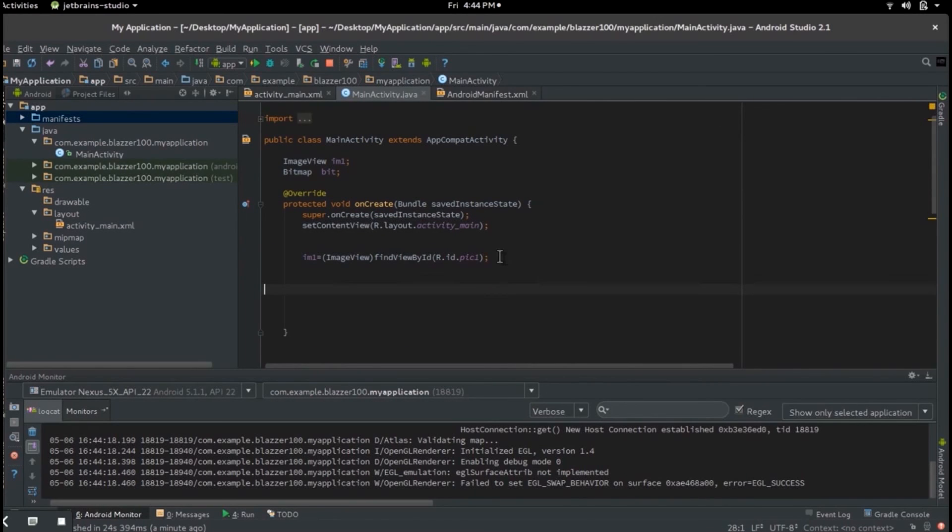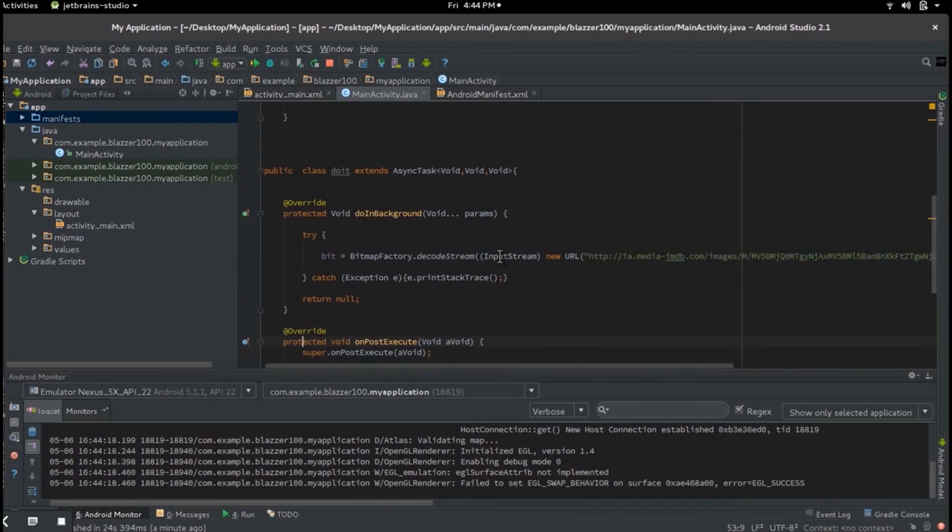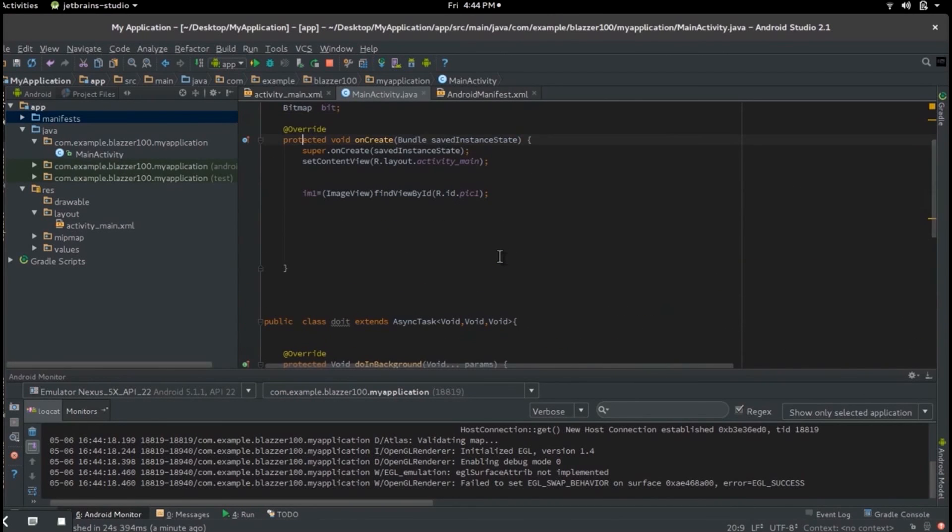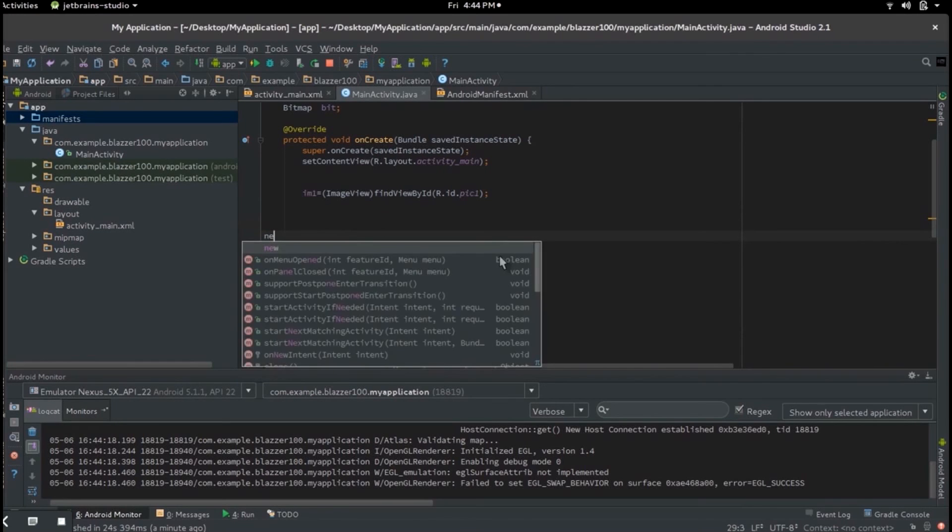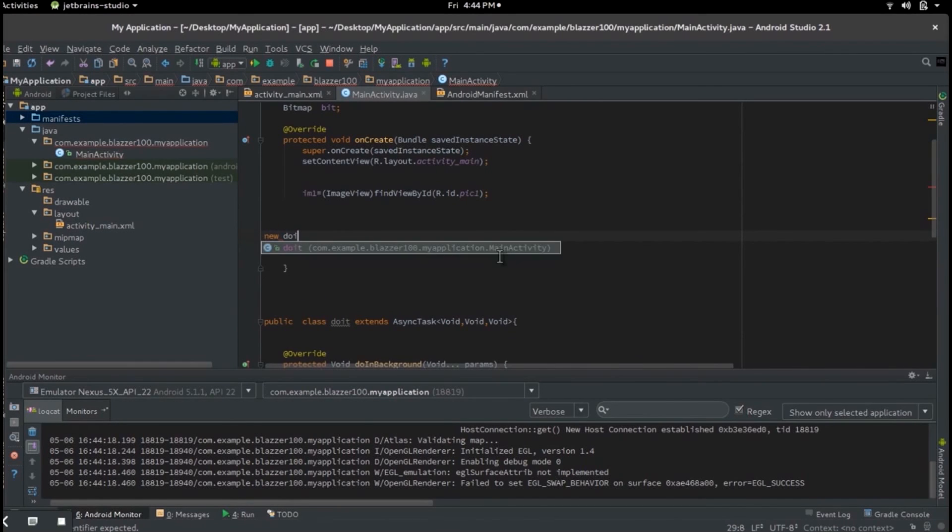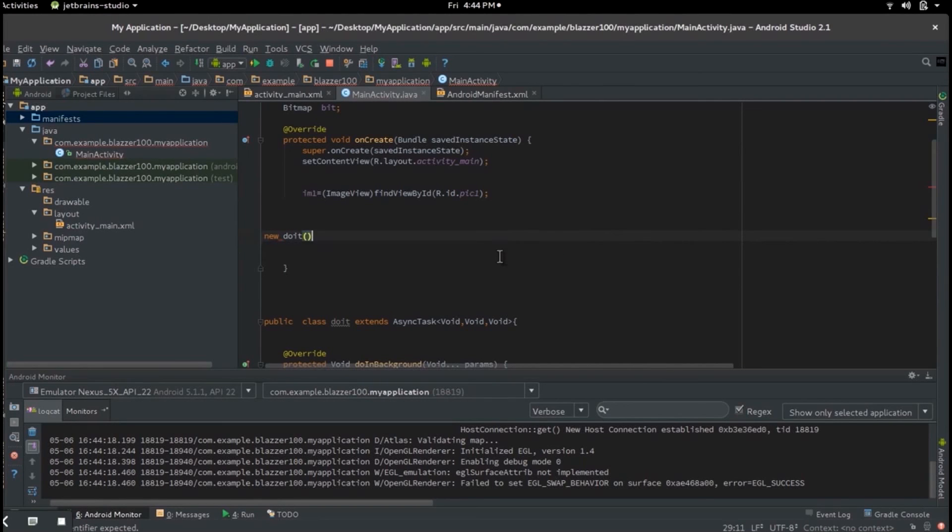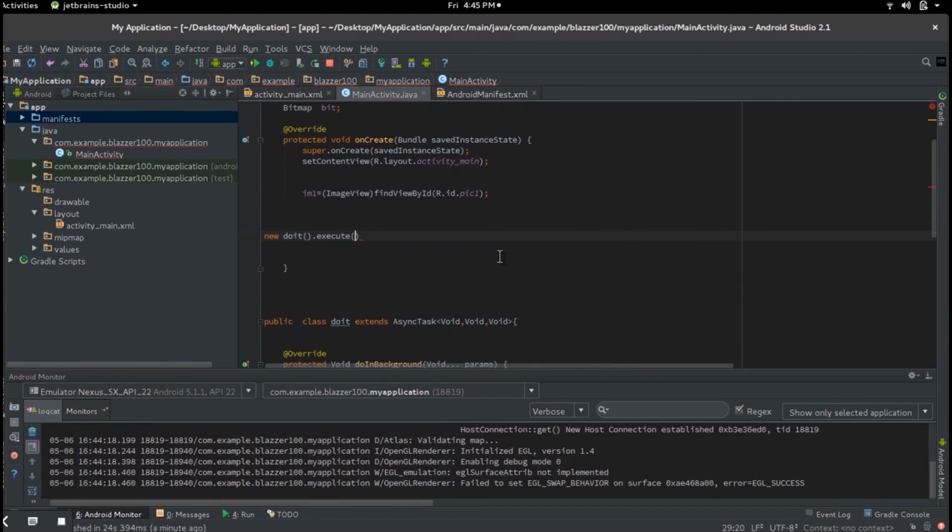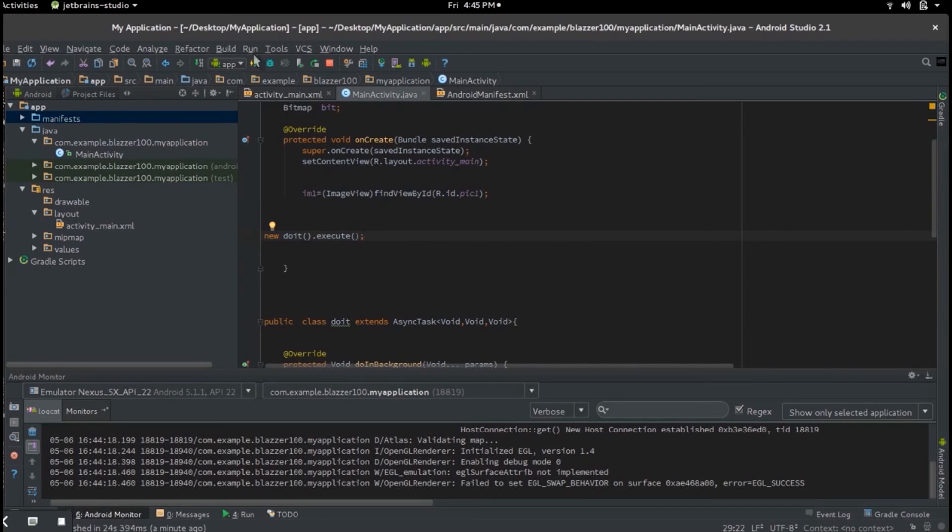There's one last thing we should have put in. Let's go back to our onCreate. I can't believe I forgot this. Right under the image, let's put the name of this class. So let's put new DoIt, or whatever your class's name, empty brace, dot execute. And without this, it won't execute. Now let's launch it again.